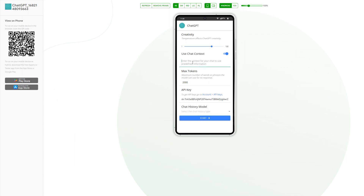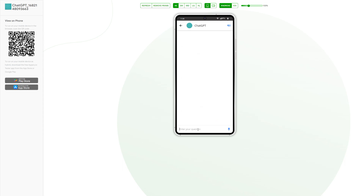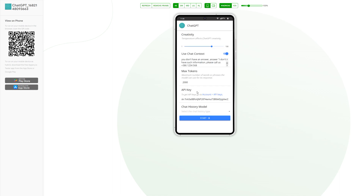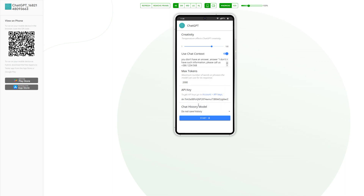After setting the context, we can press the Start button and ask a question, such as 'my cat has a problem.' ChatGPT perfectly understands the conversation's context and provides the relevant information. The last parameter is the chat history, which defines the number of last messages that can be saved.